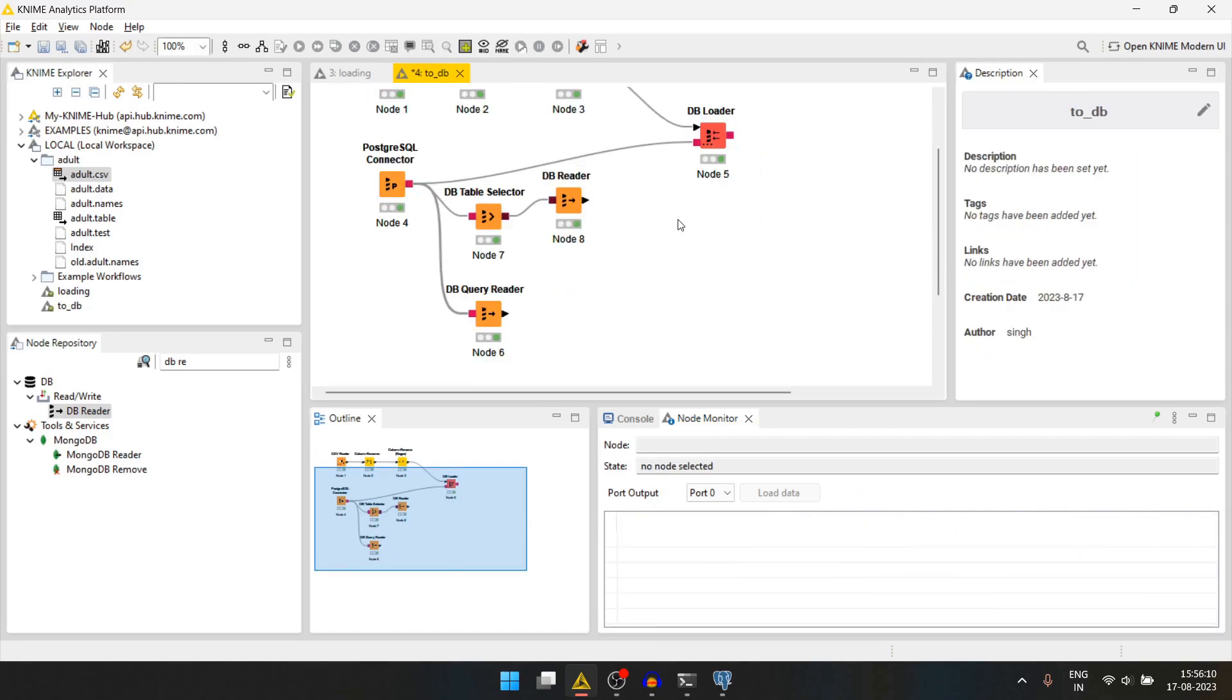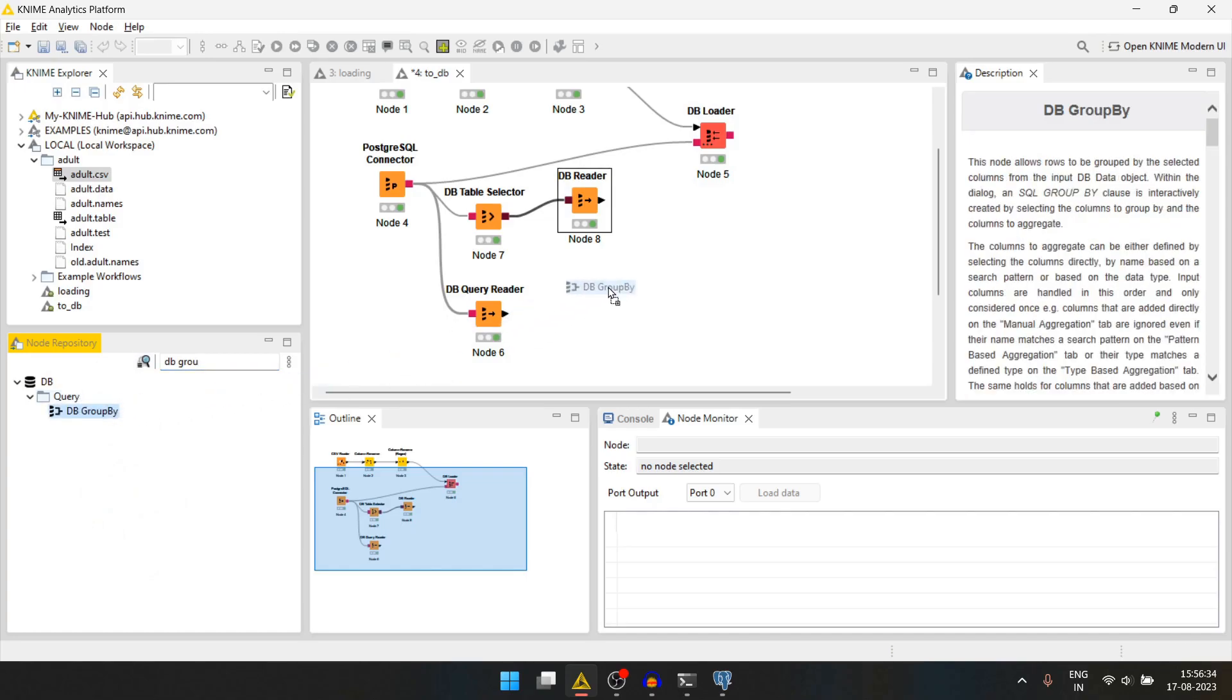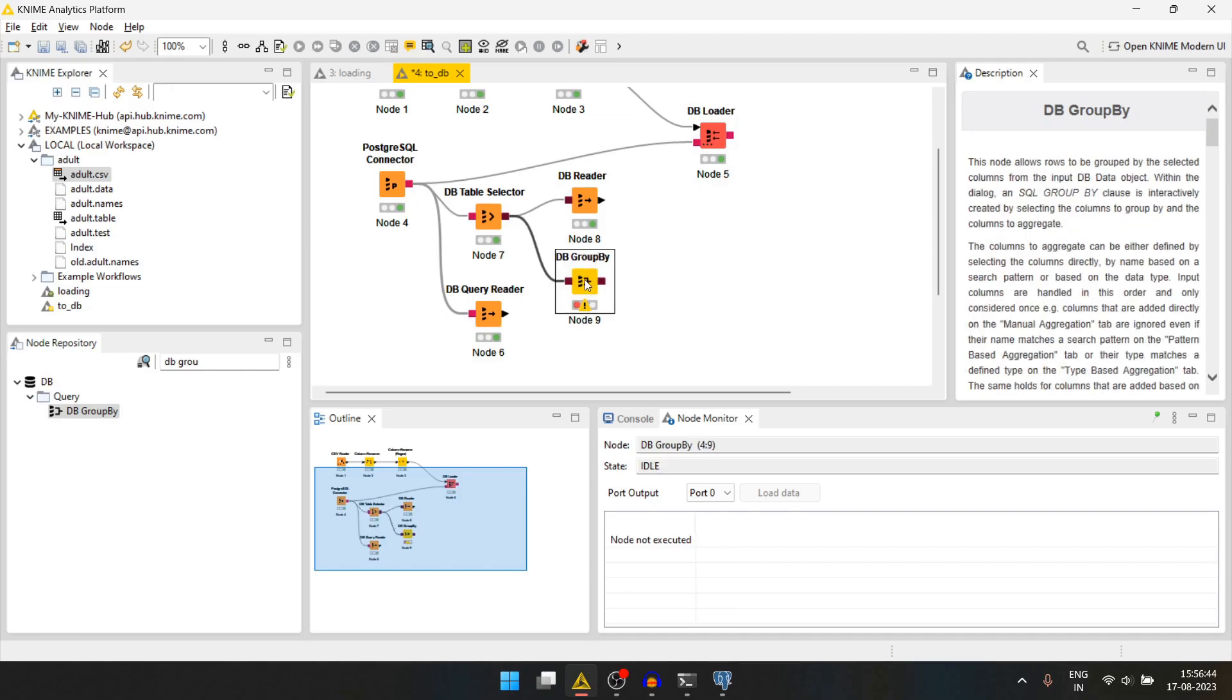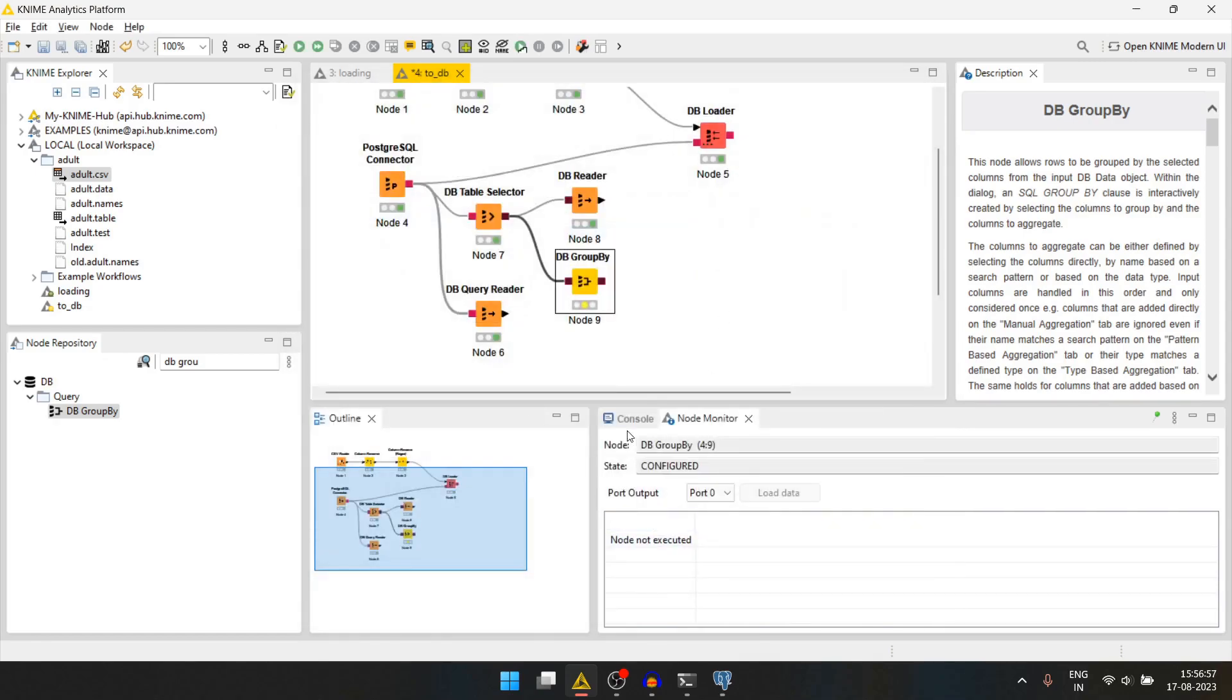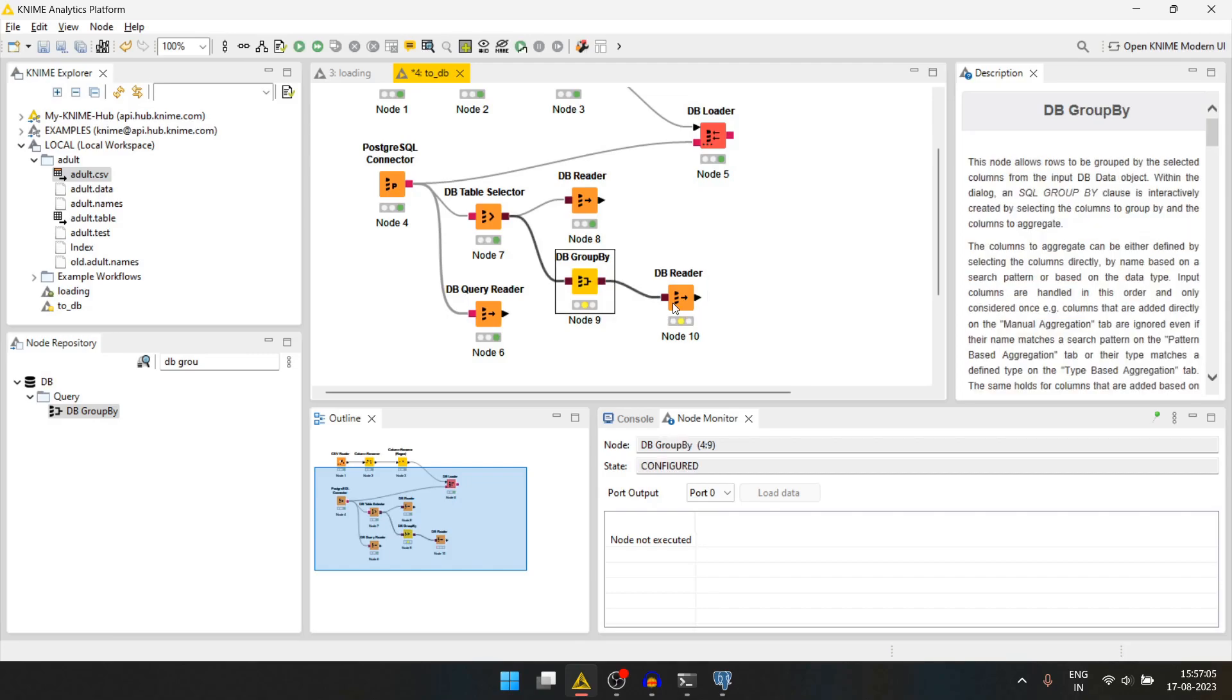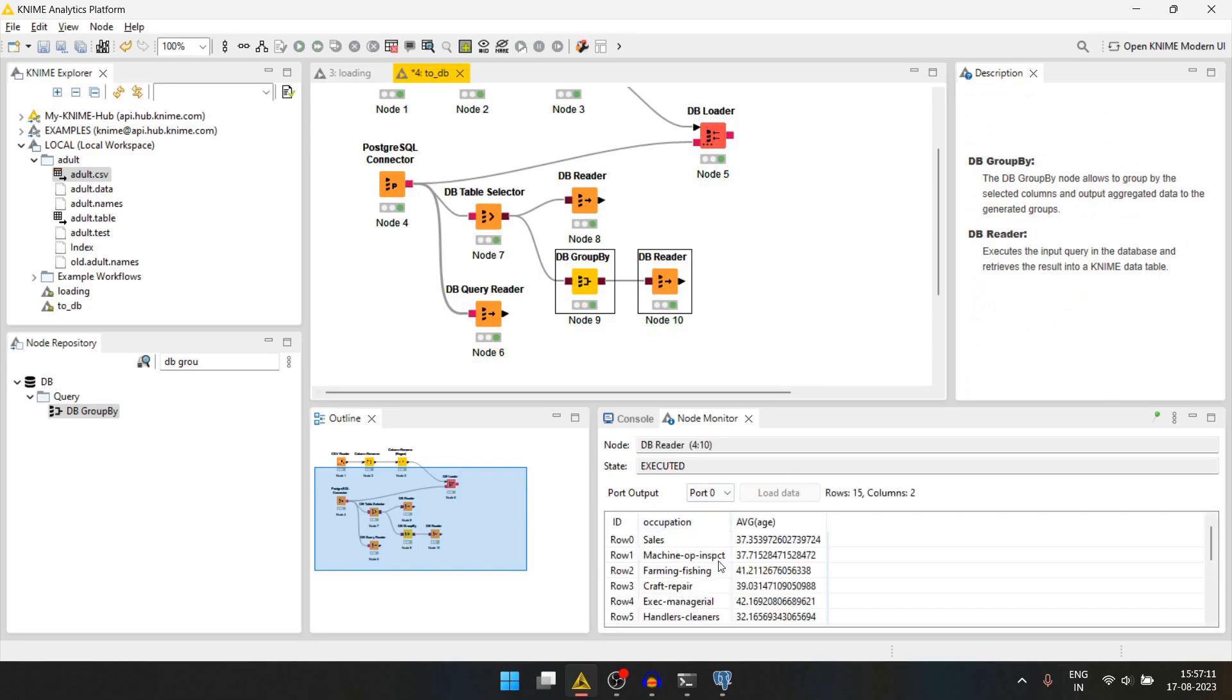Let's try to create some new data from this table and we'll insert that into the database itself. Let's try getting the average age by occupation. For that we can use the db group by node. We'll input the table info here. We'll double click it. We'll group by education. In the aggregation part we'll check the age and we'll go to average. We press ok and we'll take the db reader node again. We'll connect it here. We'll select these two and run this again. Now we get the average age by occupation.